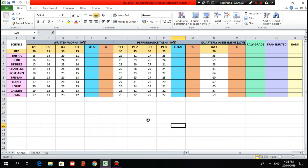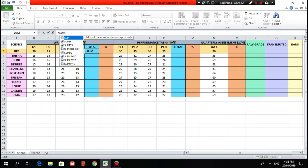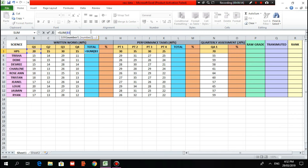First, let's encode the formula for the total scores. Click the cell where the total score is desired to be located, then type equal sign, SUM, open parenthesis, B3 colon E3, then close parenthesis. B3 here is the first score which is 20, and E3 is the last score which is 15, then click Enter.